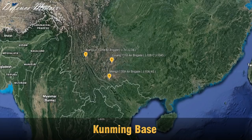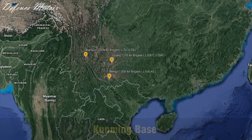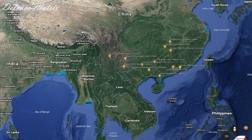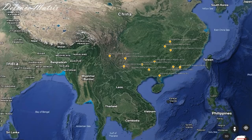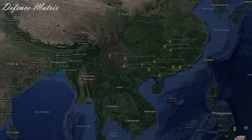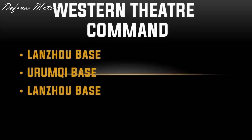Kunming Base को close में जाकर देखते हैं — यहाँ पर जो aircraft हैं वो या तो J-7 हैं, जो कि MiG-21 का एक copied version है, या फिर J-10 fighters हैं। Zoom out करके पूरे Southern Theater Command को देखें तो समझ आता है कि इनका Southern Air Command, Taiwan के खिलाफ, Vietnam के खिलाफ, South China Sea में aggression के खिलाफ, और India के खिलाफ चाइना को बचाने के लिए है।